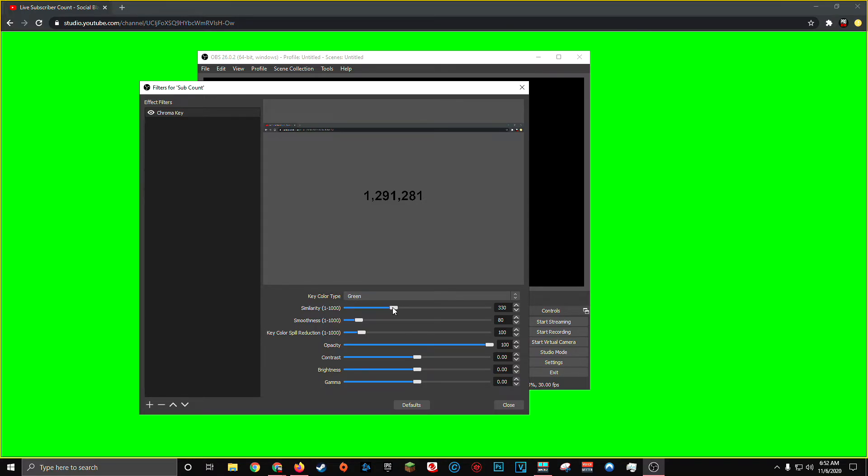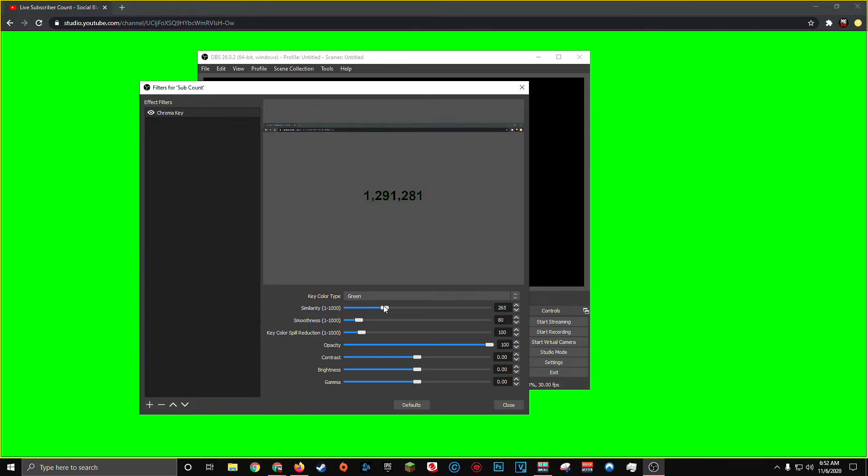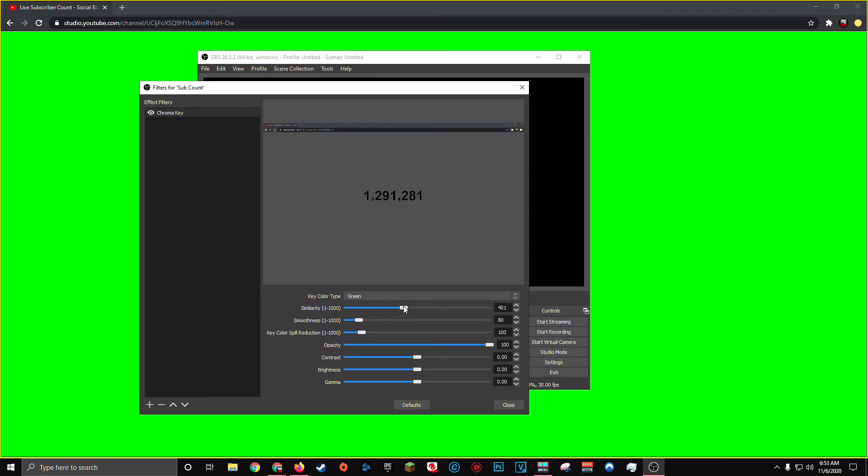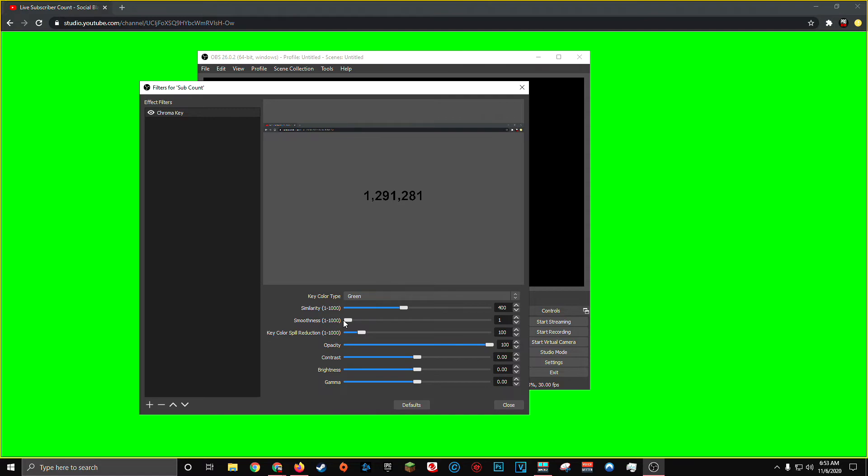You can also move this similarity slider to the left and right to get it to your liking. And you'll notice as I move this a little bit more to the left, a bit of a green outline starts to come in around the live subscriber count. And the more I move it to the right, it starts to fade out the edges of the text and eventually just start to make the entire sub count disappear. For me, it looks like keeping the similarity right around 400 does the trick. After messing around with the smoothness, which just tries to smooth out the edges of the chroma key a little bit, I've noticed that a pretty low smooth number works well for me. I'm just going to leave mine all the way to the left at one. And once you've tuned the similarity and smoothness to your liking, you can go ahead and close out of the filter window.